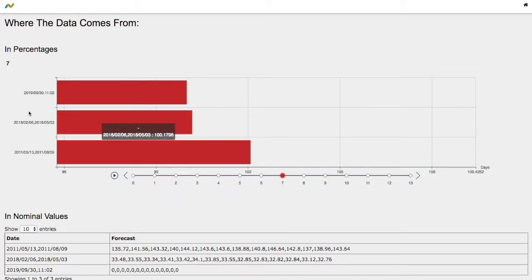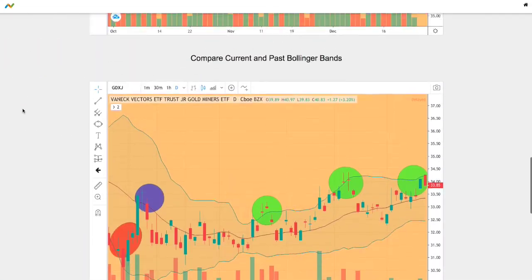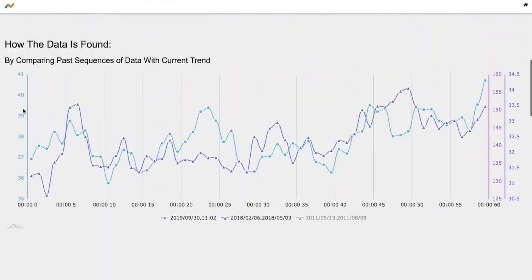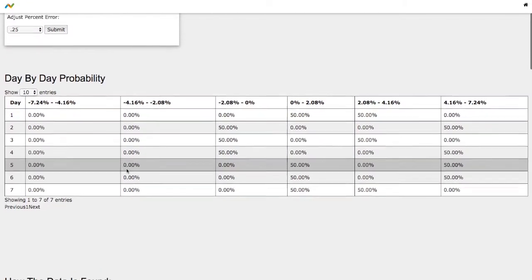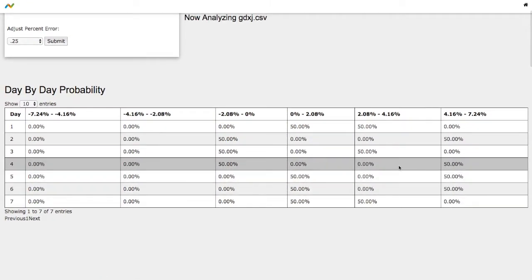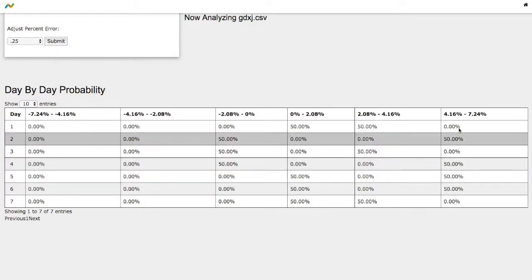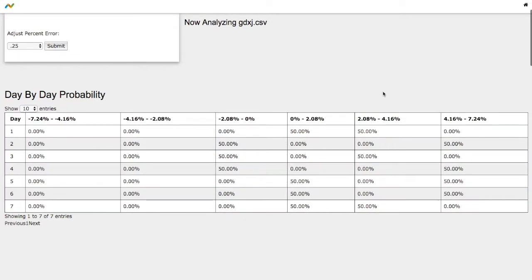We didn't see the extreme cases where we see up 4%, so keep that in mind.